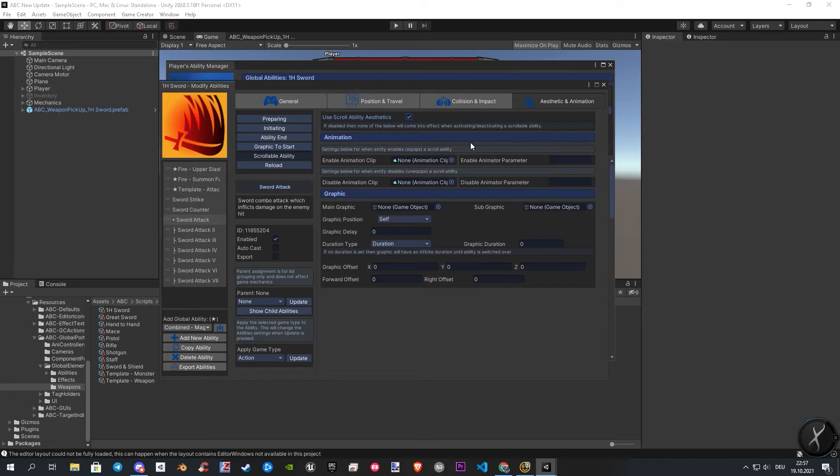In the first new section, you can assign your equip and unequip animations. If you have your own parameters, you need to assign them on the right.